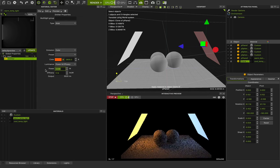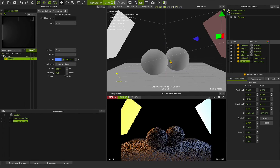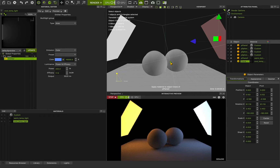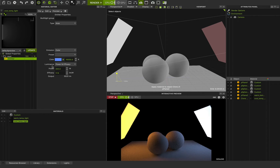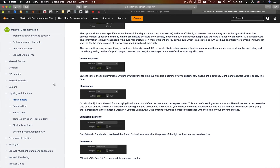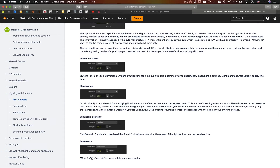I'll set both lights to power 200. This is the first scene we've created using the lighting features in Maxwell Studio. Now let's talk about luminance. We have Power and Efficacy, Lumen, Lux, Candela, and Luminance (Nit). If you go to the Maxwell documentation under Lighting and Emitters, you can see all the details about area emitters, spotlight emitters, and IES — including luminous power, illuminance, luminous intensity, and luminance.